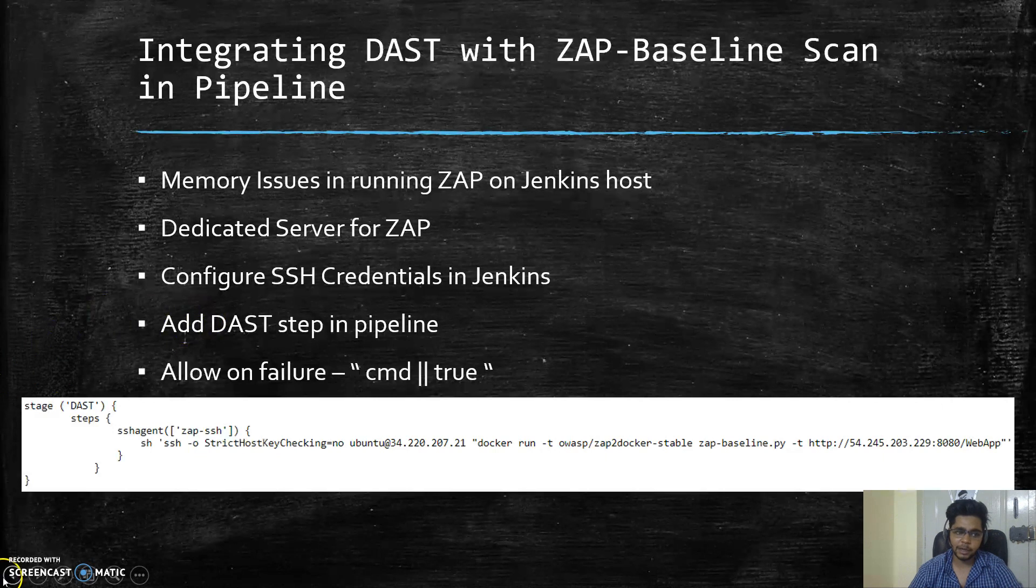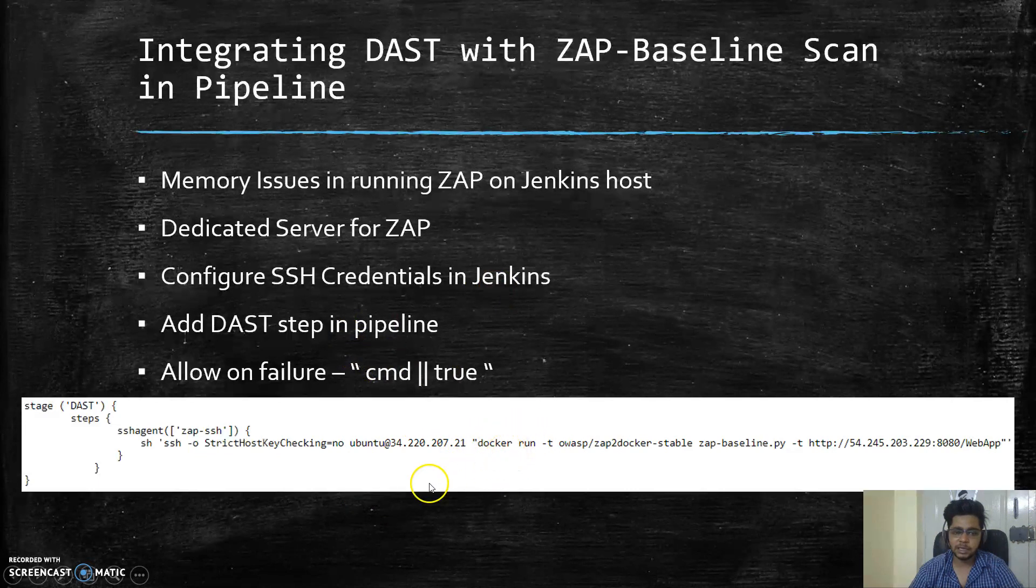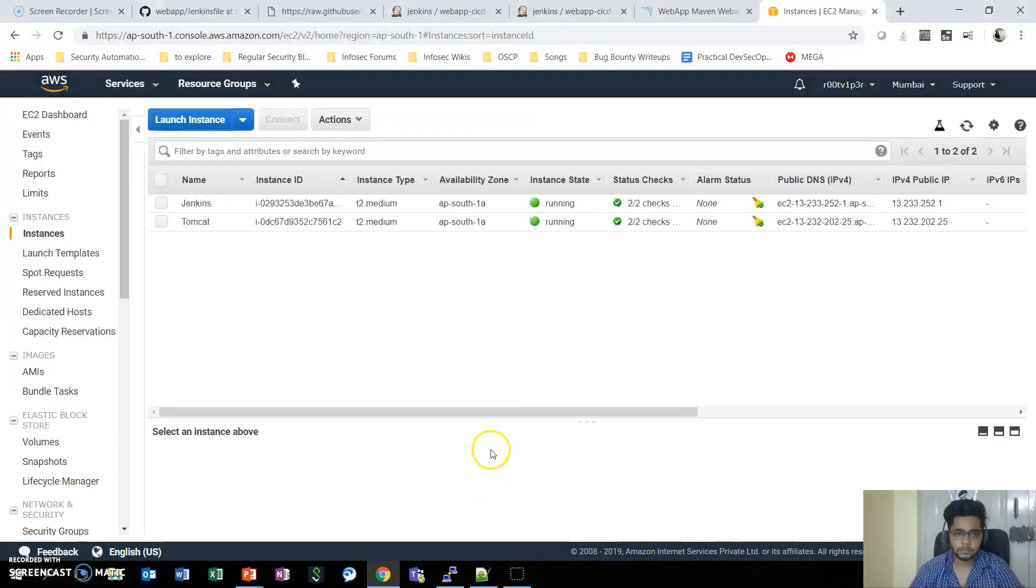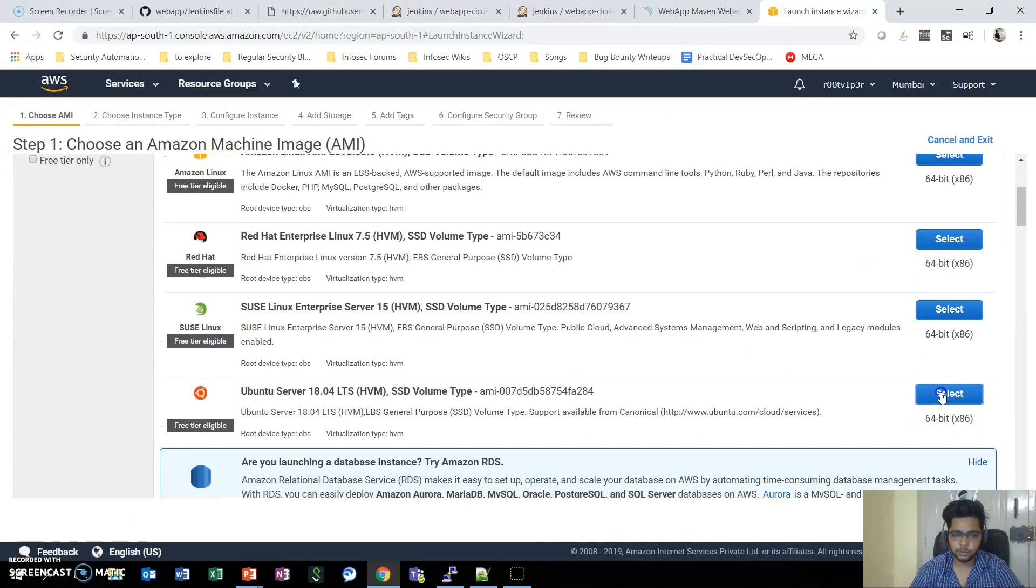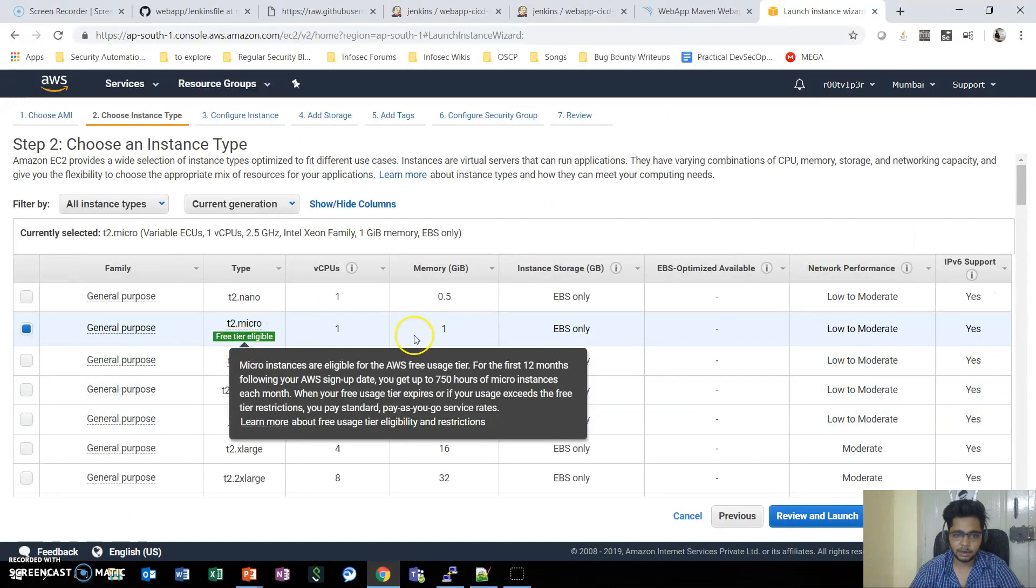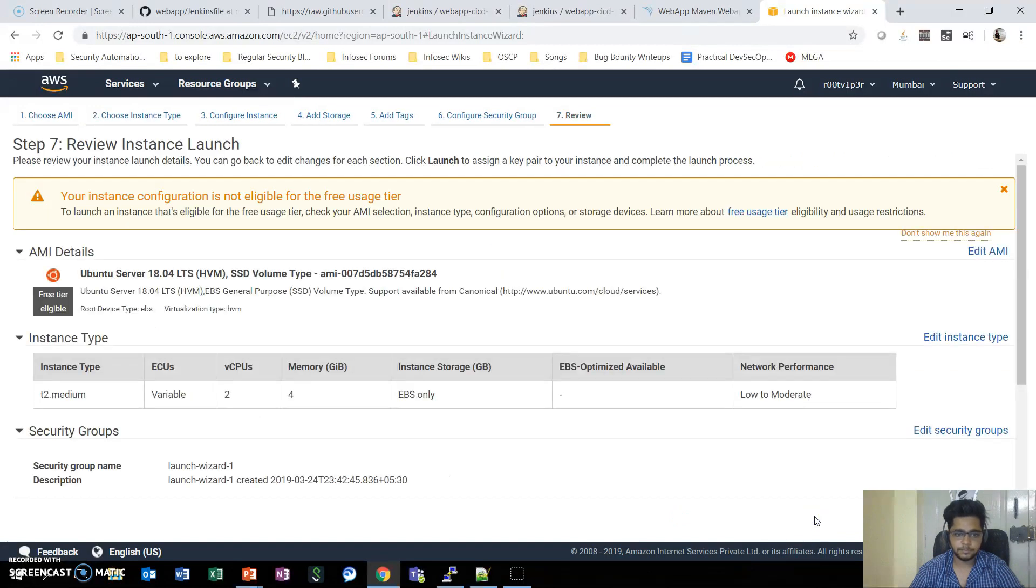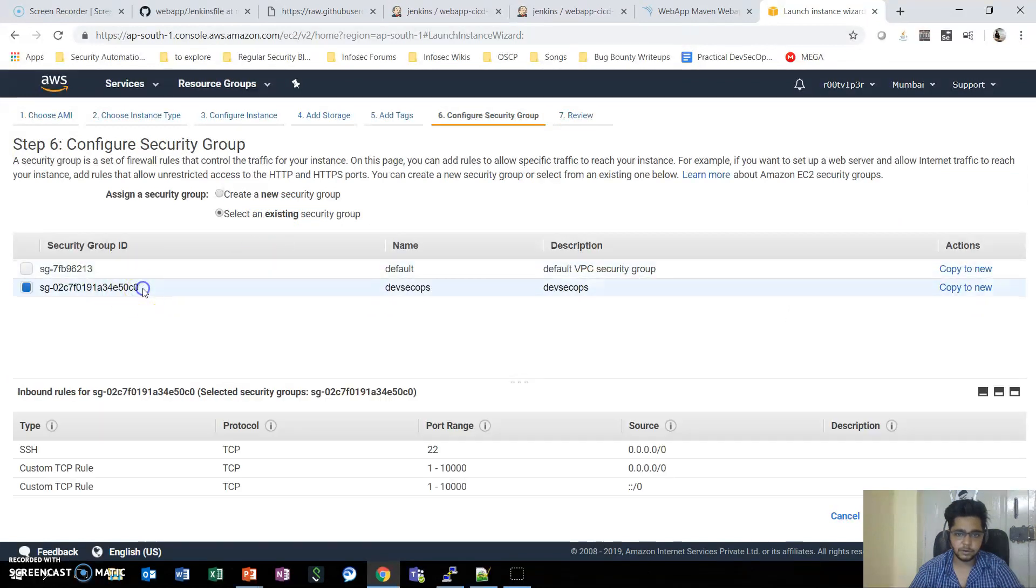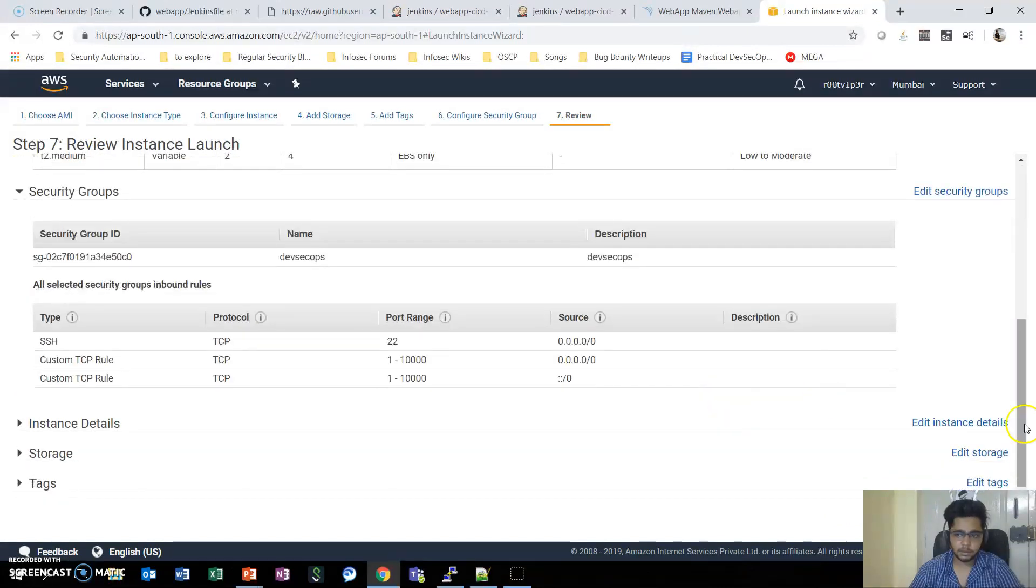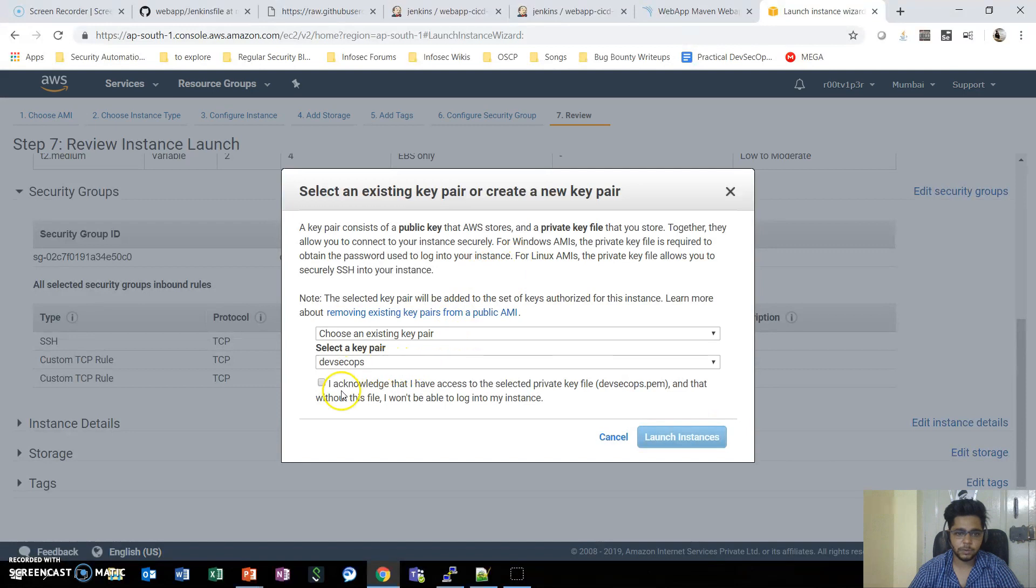In this case, usually ZAP takes a lot of Docker space, so I'll create a separate host for ZAP. We currently have two instances, we will launch one more instance which will be a T2 medium, and in the security group we need to use the existing DevSecOps group. We'll launch the instance and use the same SSH key.